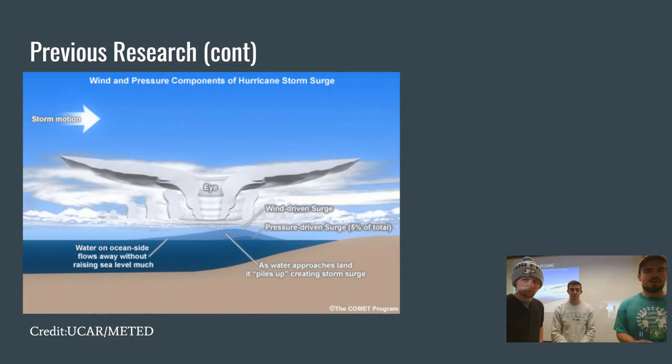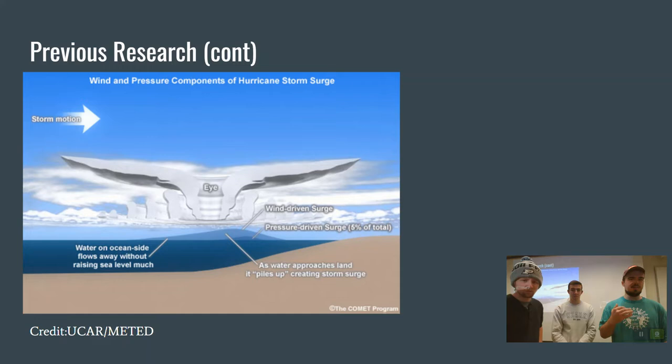This graph shows the components of a hurricane and how they impact surge at landfall. Most of the surge is wind driven, but five percent of the total is also pressure driven. So it's important to look at both and try to find a correlation between the two variables.